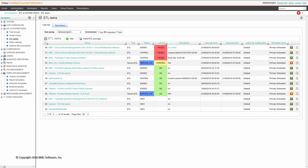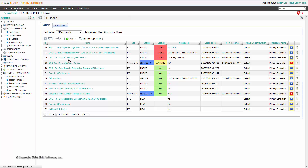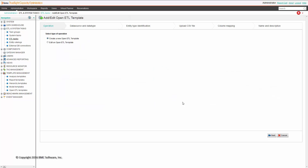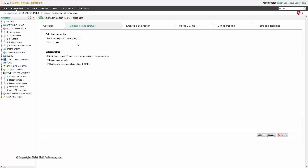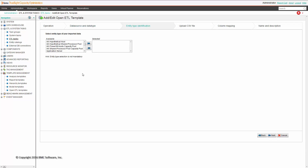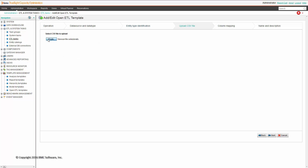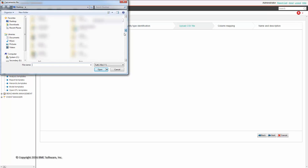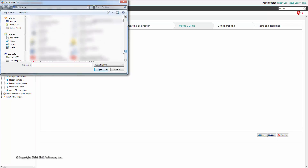Let's try to create an OpenETL template and use it together. Add/Edit OpenETL template — create a new OpenETL template. We choose to create a CSV file and import system type performance and configuration metrics. If you want, you can filter for entity types to see only the relevant metrics in your CSV file, but we won't do it. We will upload a sample CSV file from which we can take the file format.